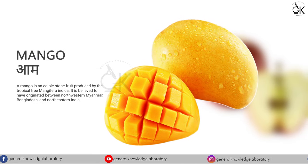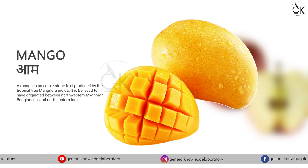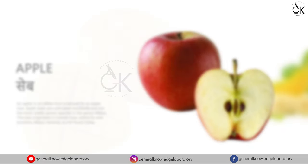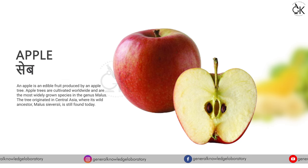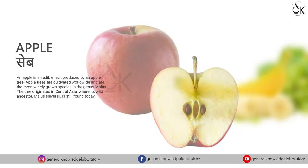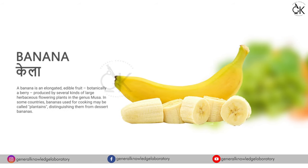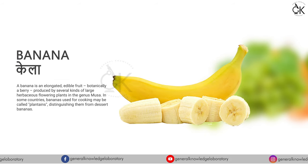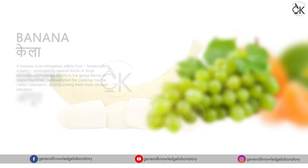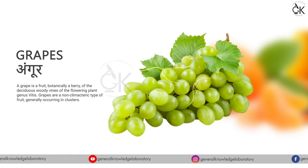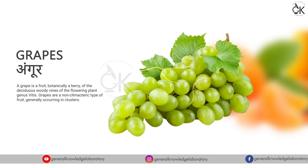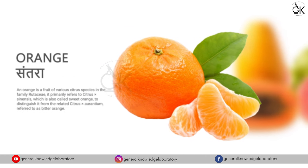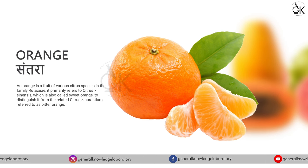Mango, aam. Apple, seed. Banana, kela. Grapes, aungur. Orange, santra.